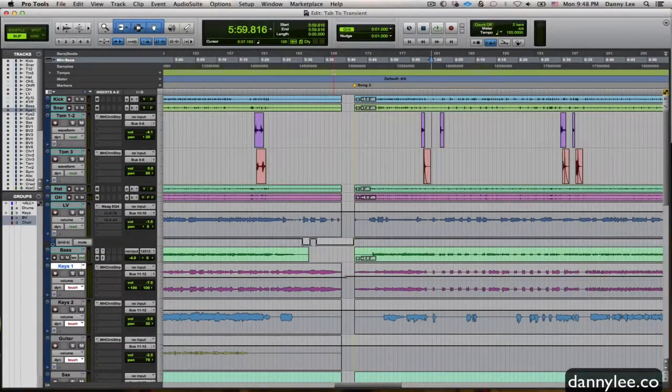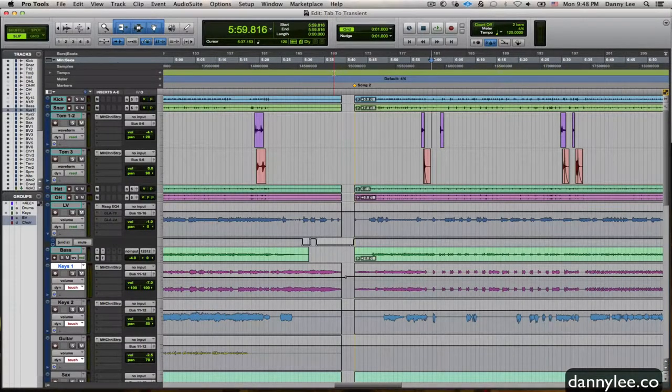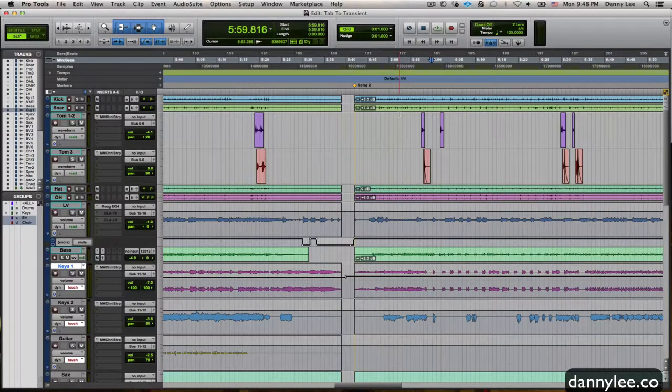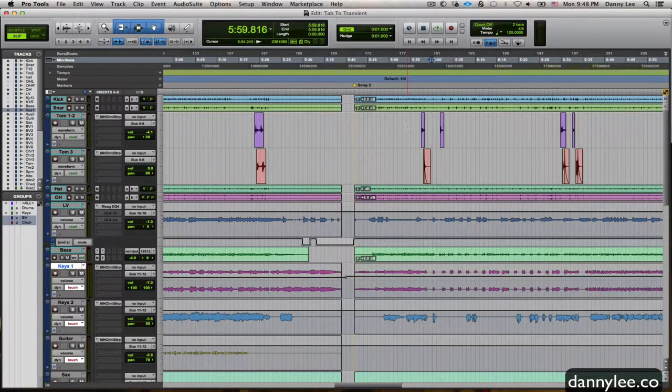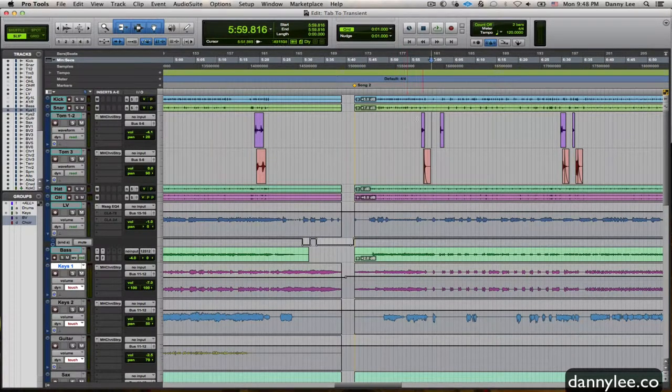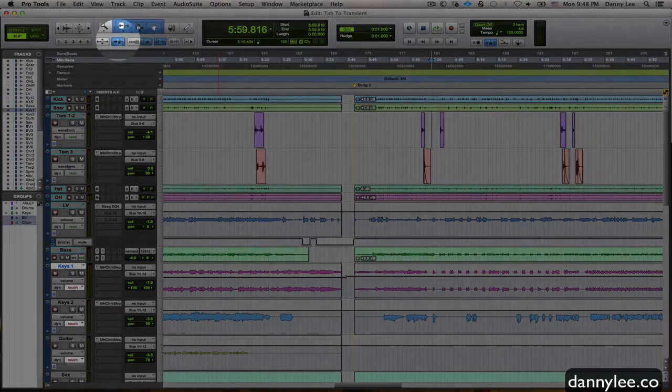Hey guys and dolls, welcome back to Danimal Sound. This is Danny Lee and right now I'm going to go over a little feature in Pro Tools called tab to transient. That little guy is located up here in the tools menu area.